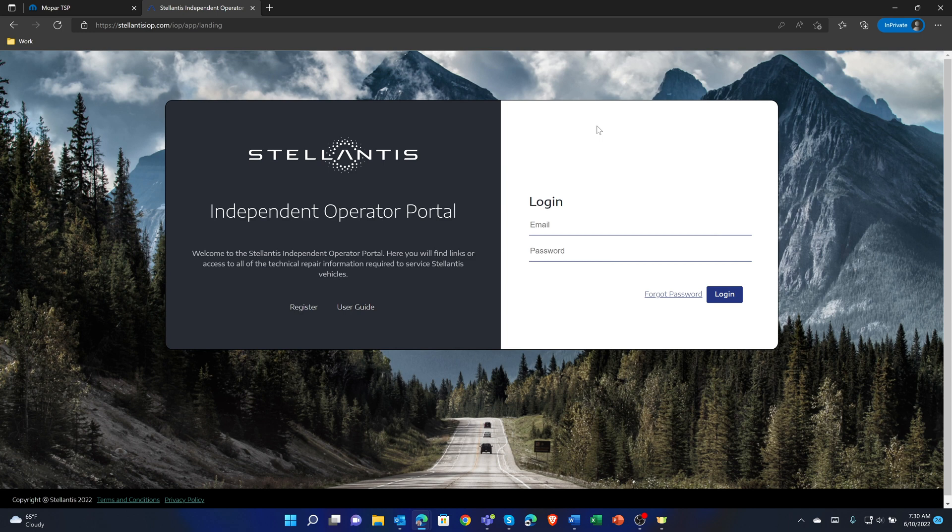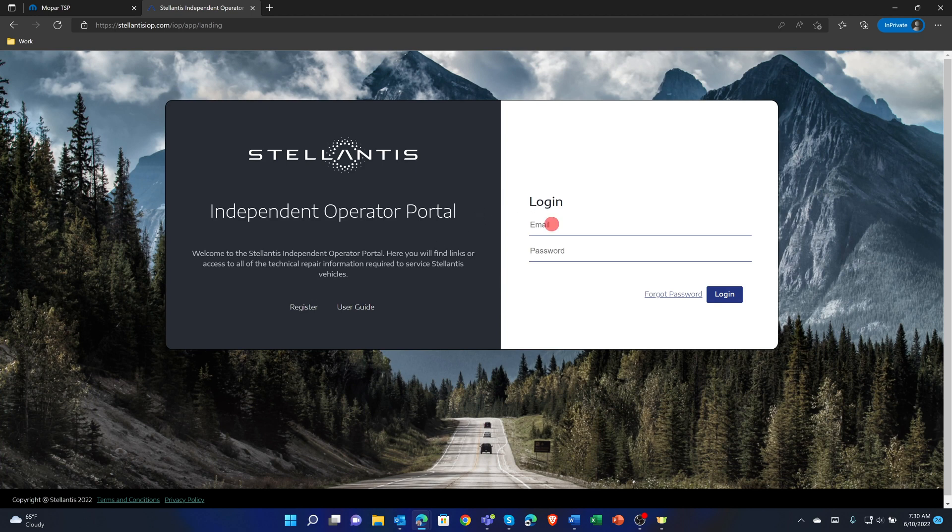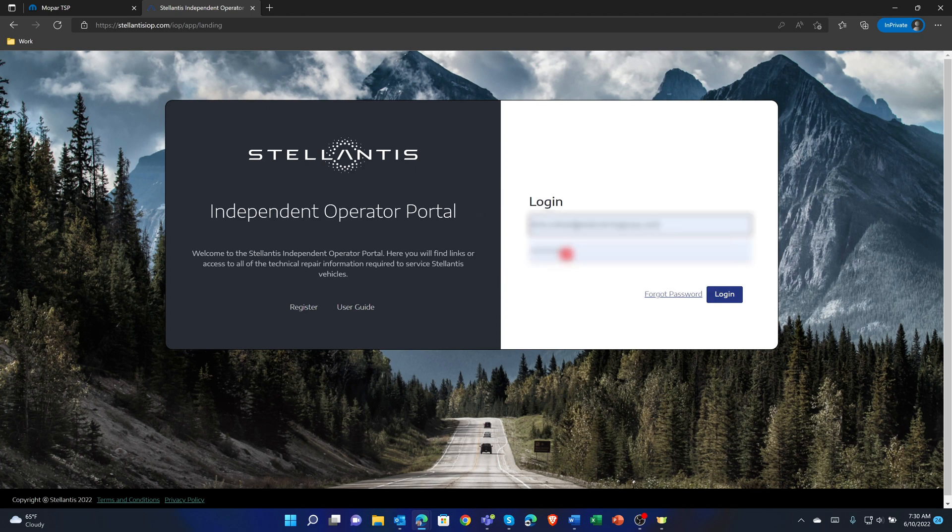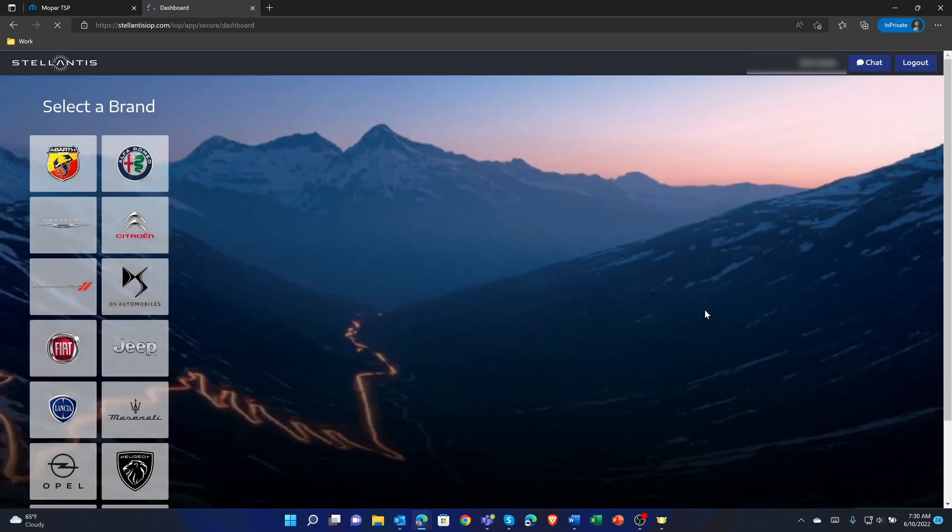To access Tech Authority Service Information in Service Library, navigate to the Stellantis Independent Operator Portal at https://stellantisiop.com. If necessary, register a new account using the same email address as used to login to the YTech2 Okta page. After completing the registration process, login to the Stellantis IOP site.